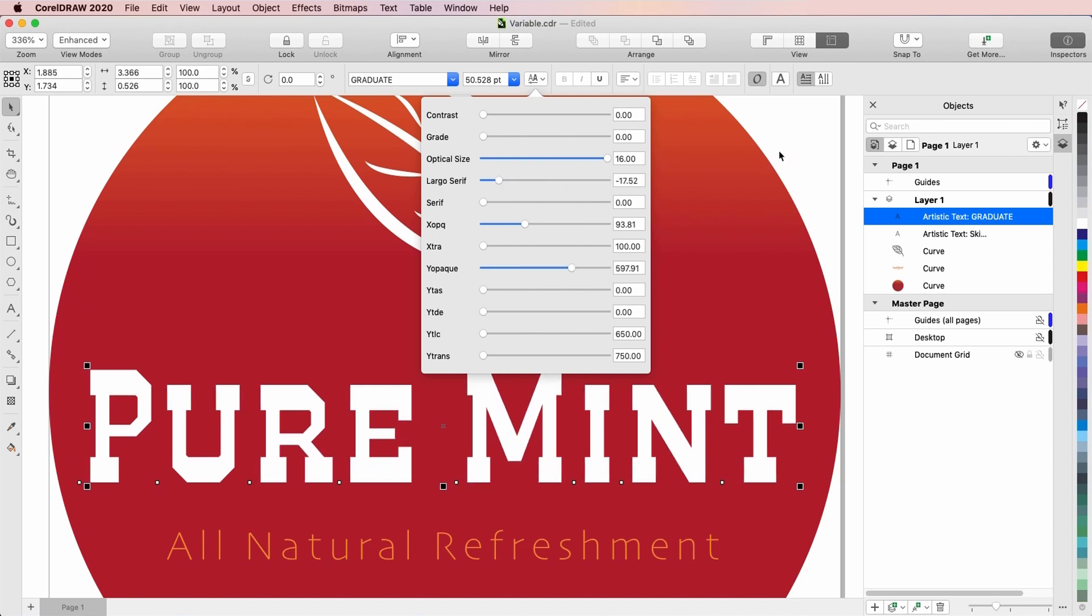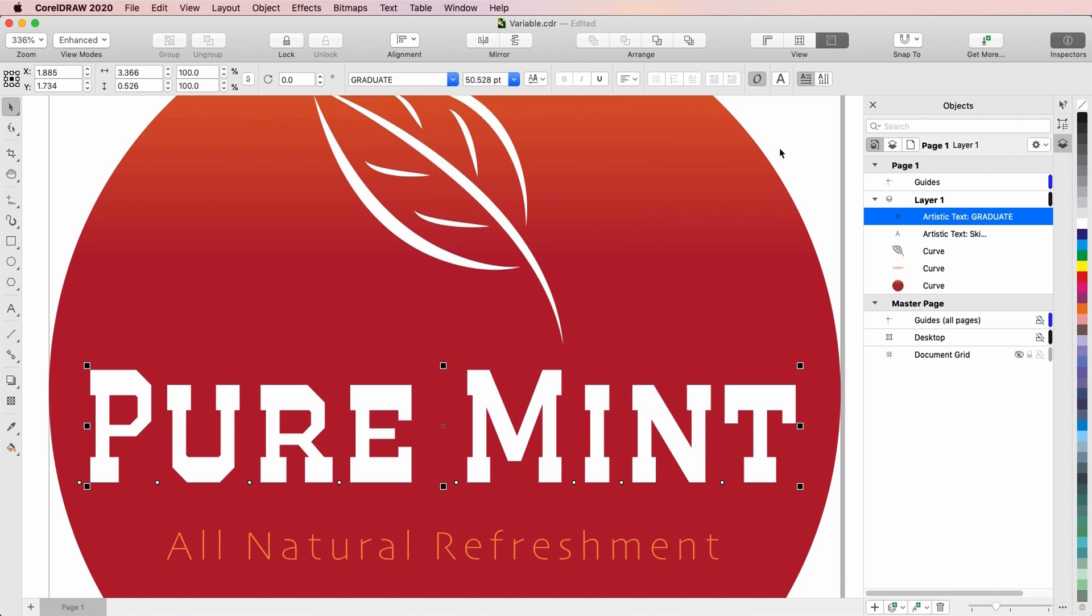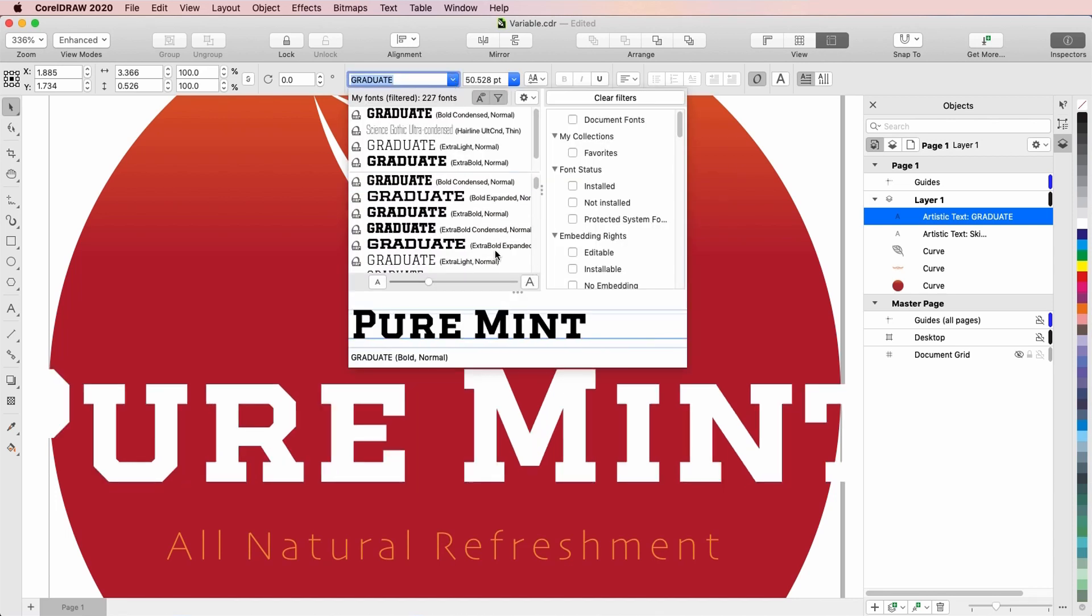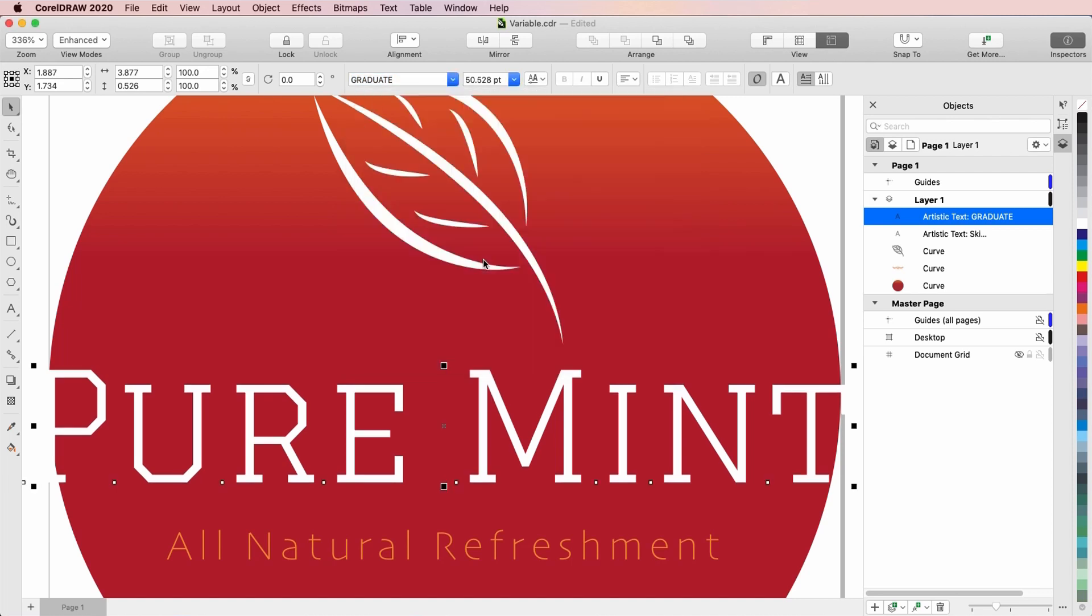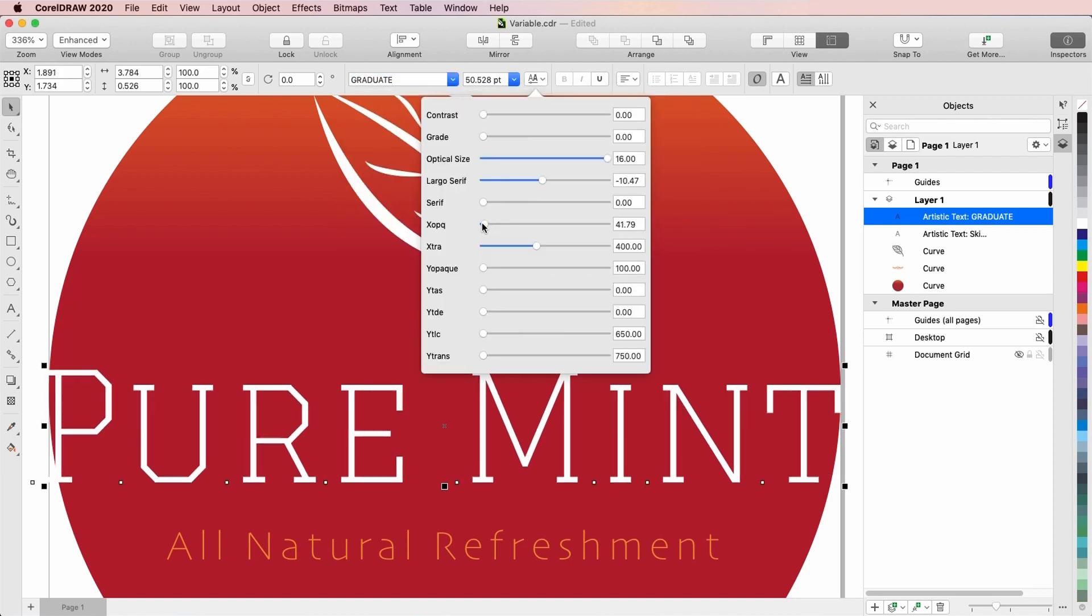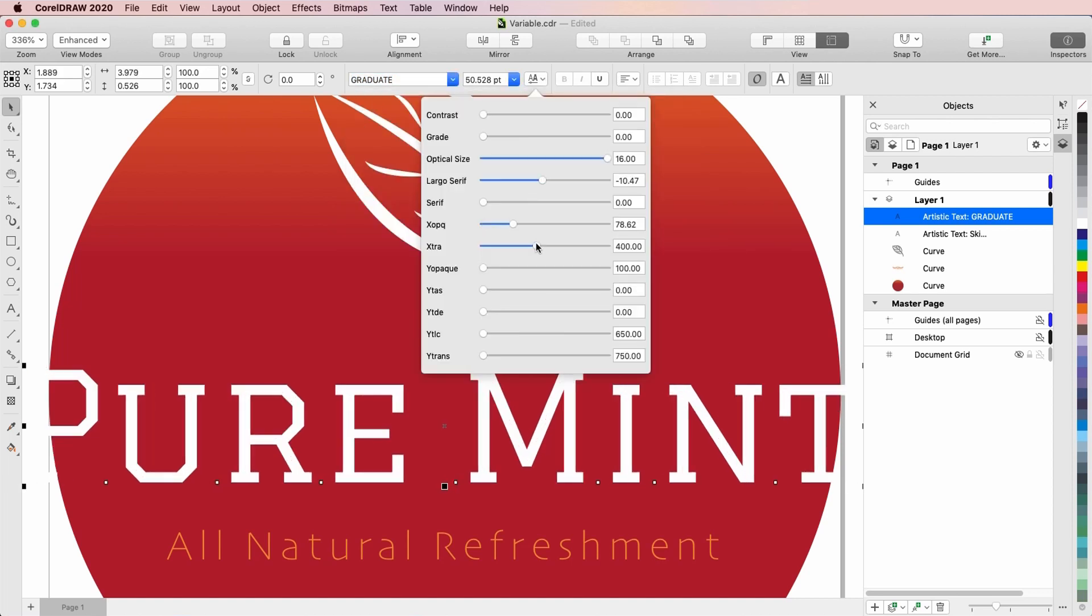The beauty of variable fonts is that each font style is just a starter point. I could choose any font style in the family and use the sliders to produce the same look. If I switch to Graduate Extra Light, I can use the sliders to get just about what I had before.